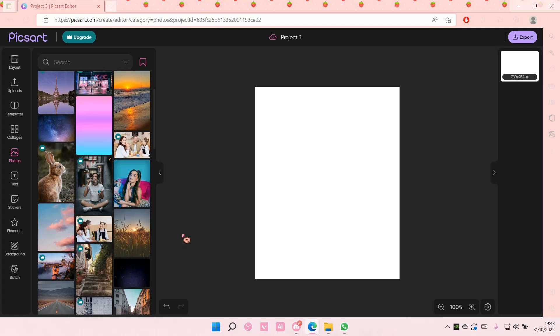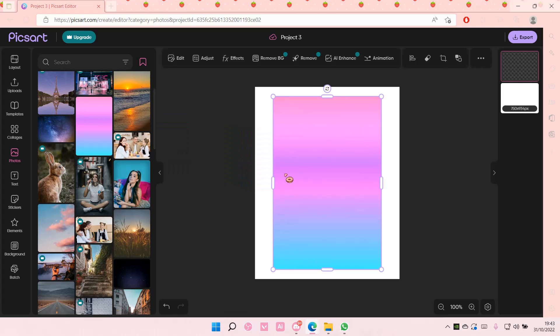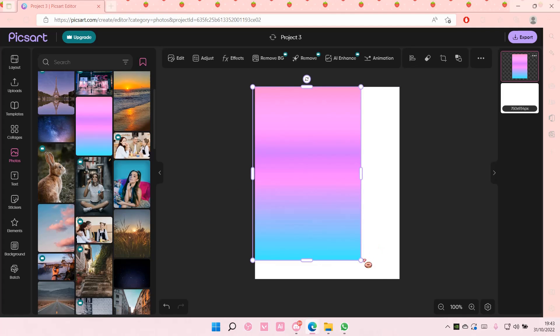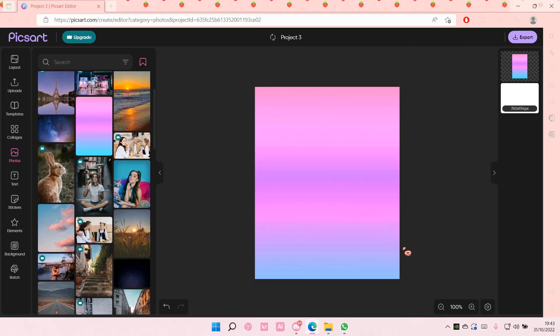Hey guys and welcome back to this channel. In this video I'll be showing you how you can add an animation in Picsart. So I'm just going to add in this kind of background here.